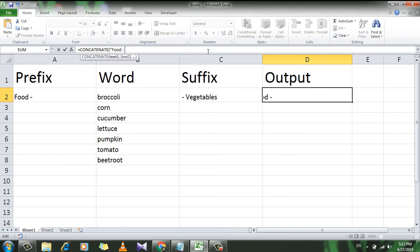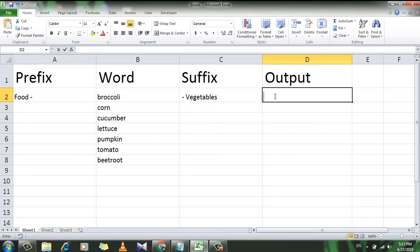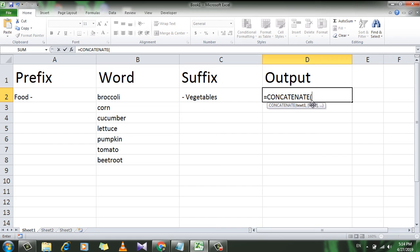Now let me delete it. In the second procedure I'm going to use the same function but in a different way. Let's type the function: CONCATENATE, then open parenthesis, then select cell A2 where the prefix is located, add a comma.